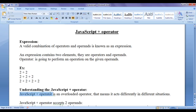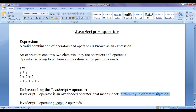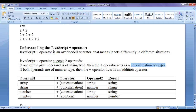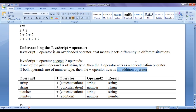The JavaScript plus operator is an overloaded operator — that means it acts differently in different situations. The JavaScript plus operator accepts 2 operands. If one of the given operands is of string type, then the plus operator acts as a concatenation operator. If both operands are of number type, then the plus operator acts as an addition operator.